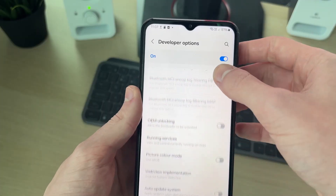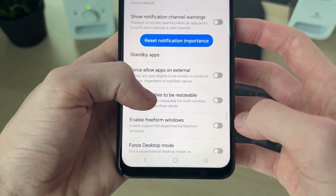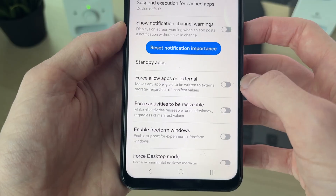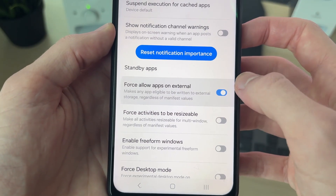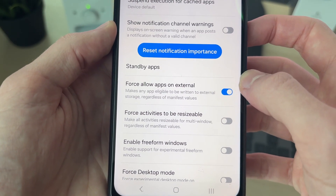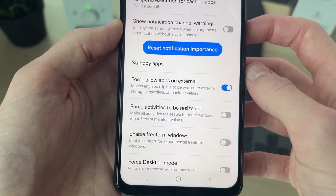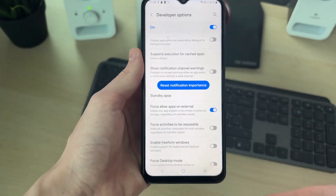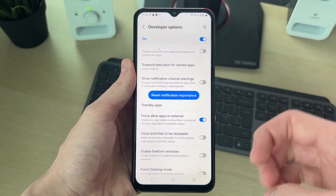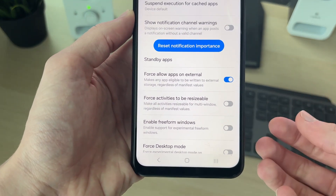In Developer Options, start scrolling down. Quite far down the page you can find and switch on Force Allow Apps on External. This makes any app eligible to be written to external storage regardless of the manifest values. That's now turned on, so it's going to force apps to install onto the SD card.